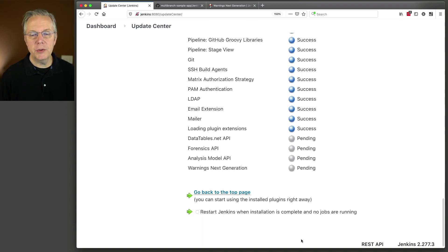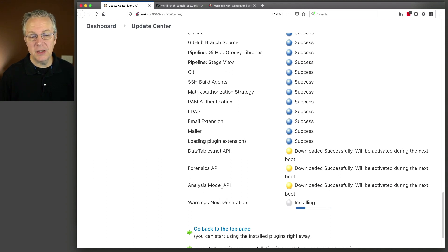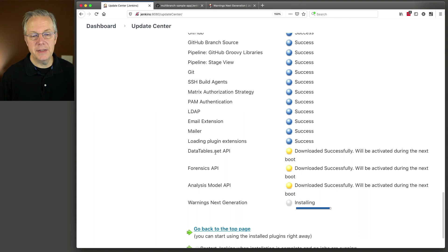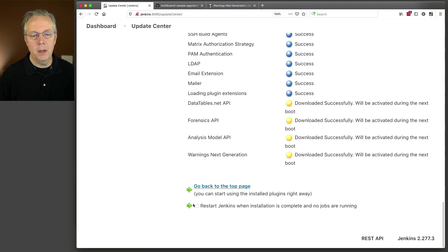Now, what you'll see here is warnings-next-generation pulls in a couple of other plugins. There's an analysis model, there's a forensics, and a data tables API. So, these are all required dependencies for warnings-next-generation. Let's go ahead and do a restart.